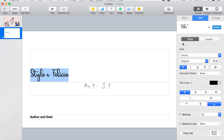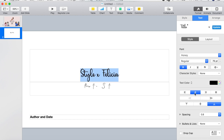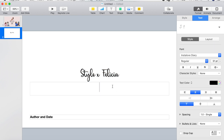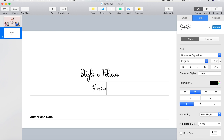Now I'm just going to center the title. And for the subtitle, this is where you put what your channel is about. For me my channel is about fashion, beauty, and lifestyle, so that's what my subtitle is going to be.